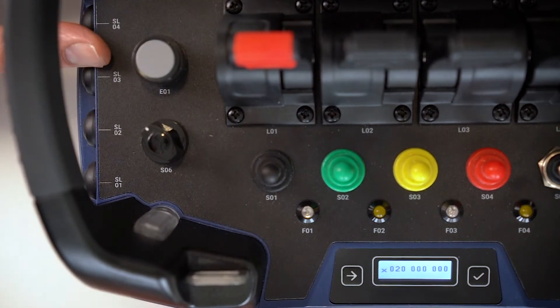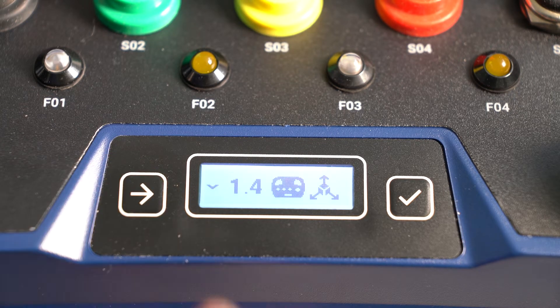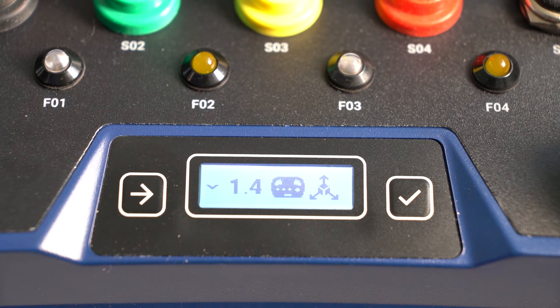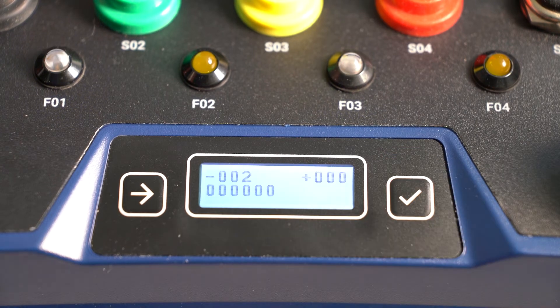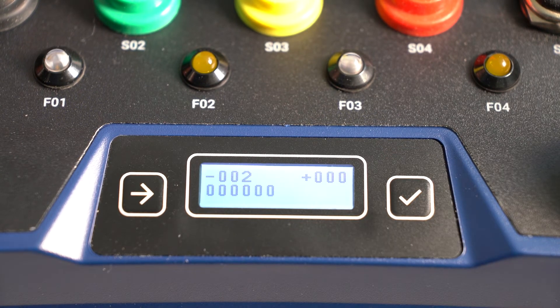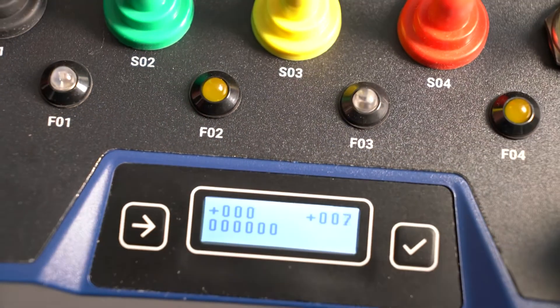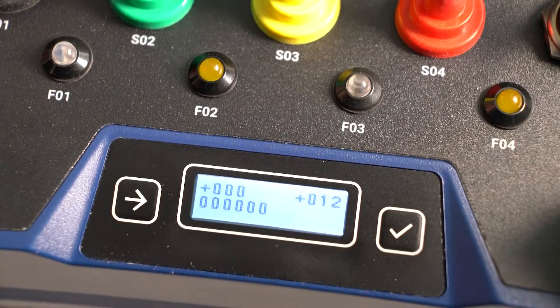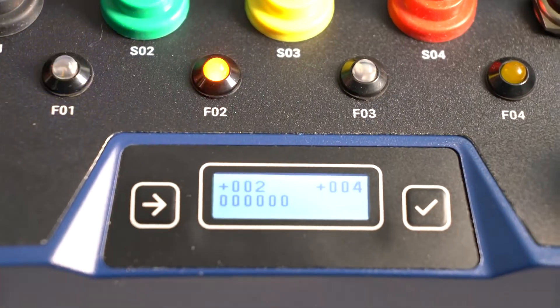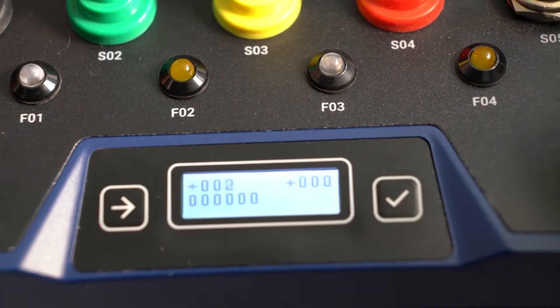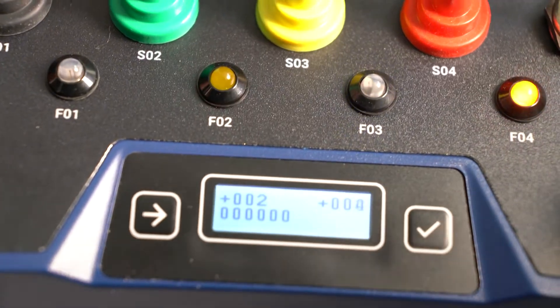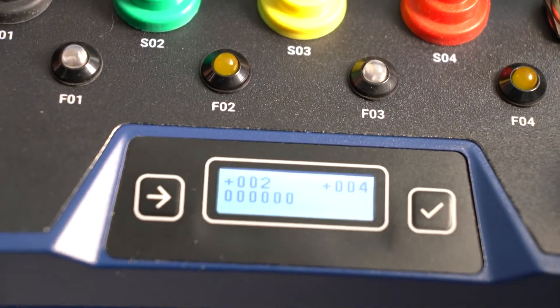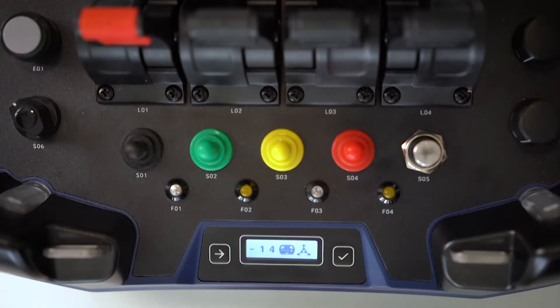And now we go into the last self-test mode, pitch and roll, 1.4. And in this self-diagnostic mode, you can see the value change when you tilt and roll the transmitter.